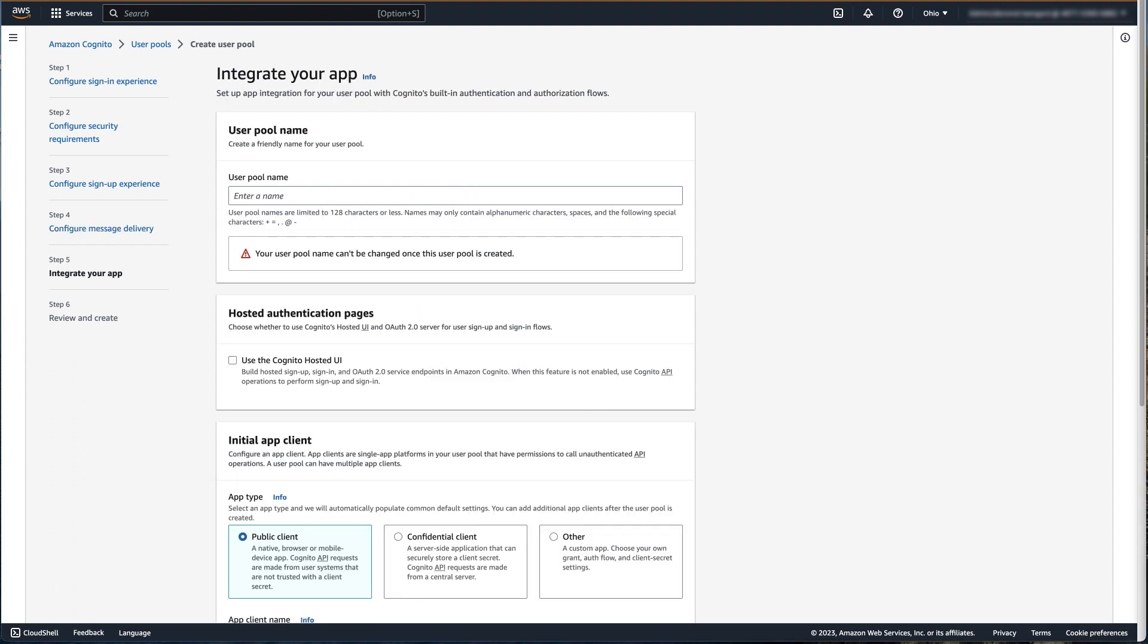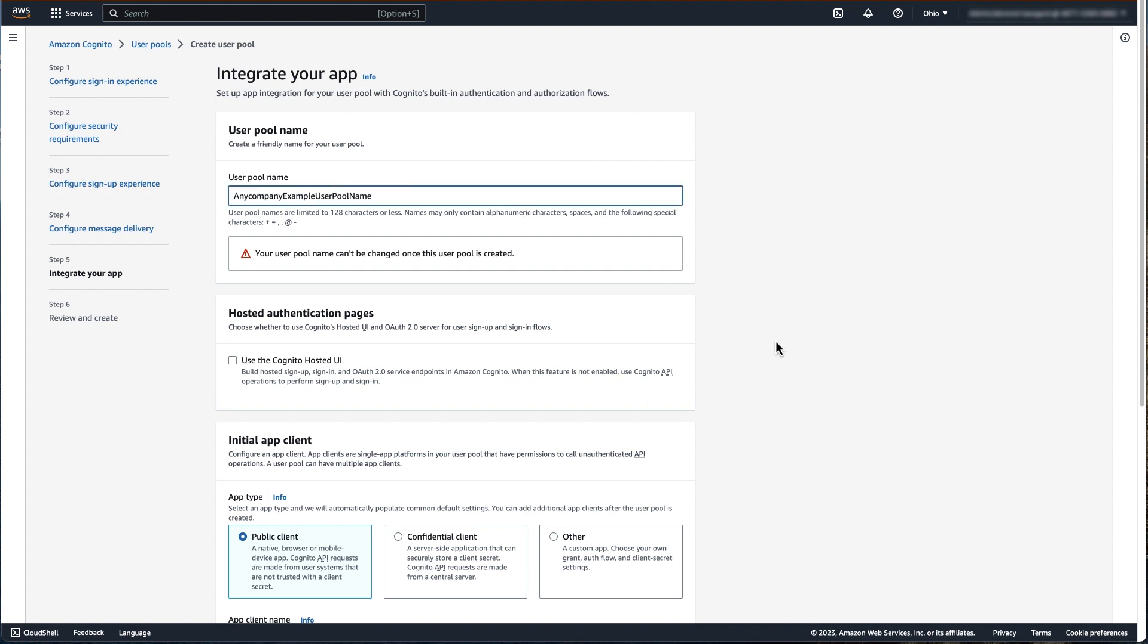In the fifth step, we're going to configure the user pool to integrate with our applications using Cognito's built-in authentication and authorization flows. Start by providing a user pool name. It's important to note that the user pool name cannot be changed after the user pool has been created.